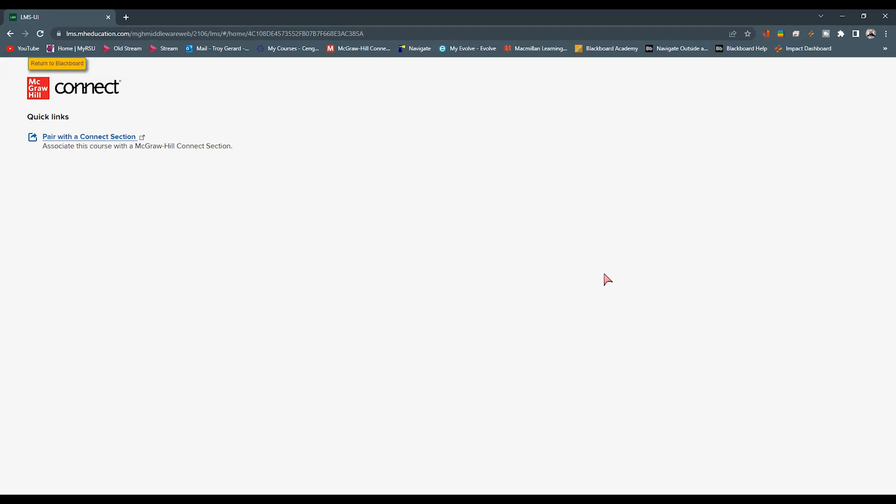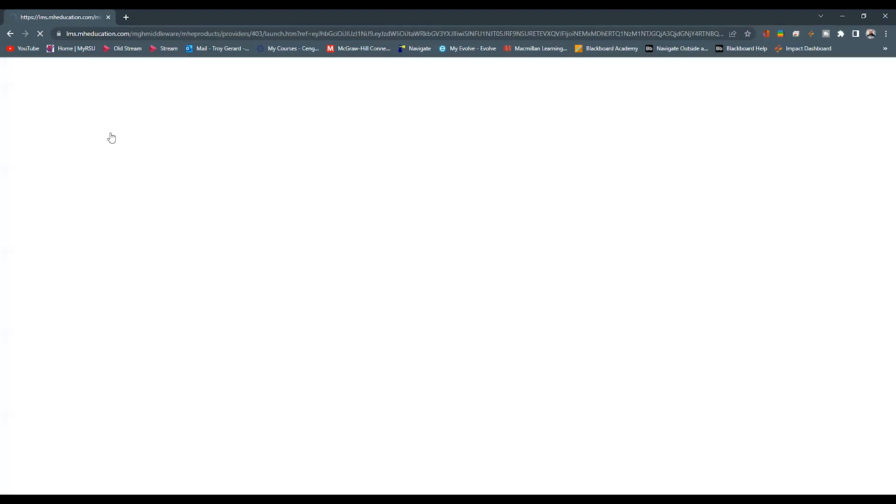You might have to say that you agree to the terms. Once we've done all of that, we will get to a page that says pair with a connect section. We're going to go ahead and click on this section. It will take us to a familiar page that we've done before if we've ever paired a course. And it'll say, do we want to pair with a new connect course or an existing course?